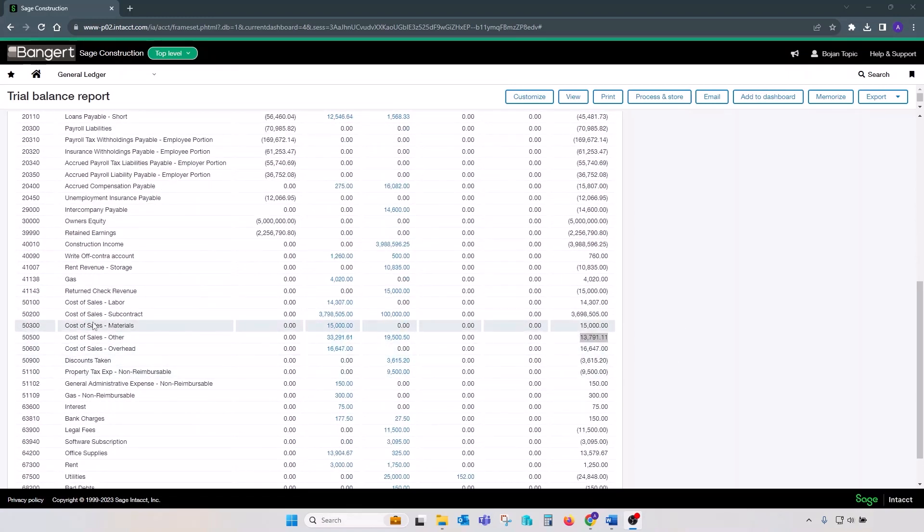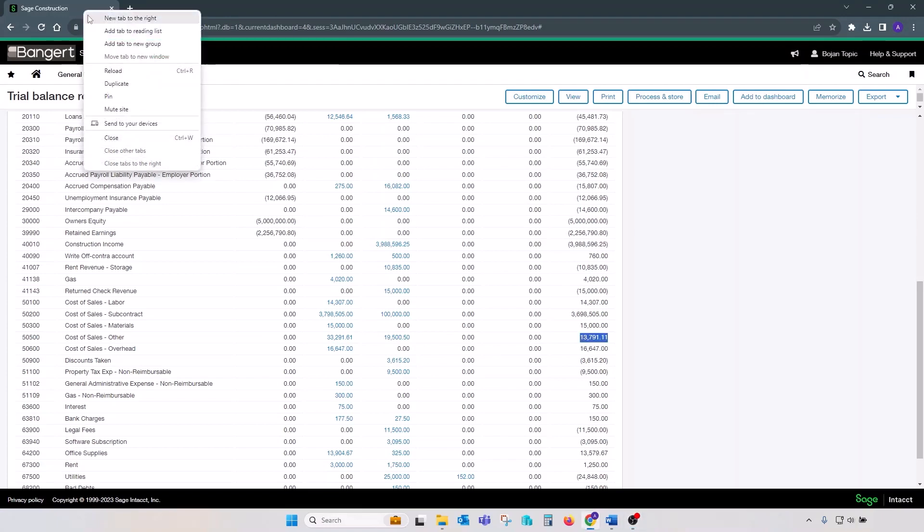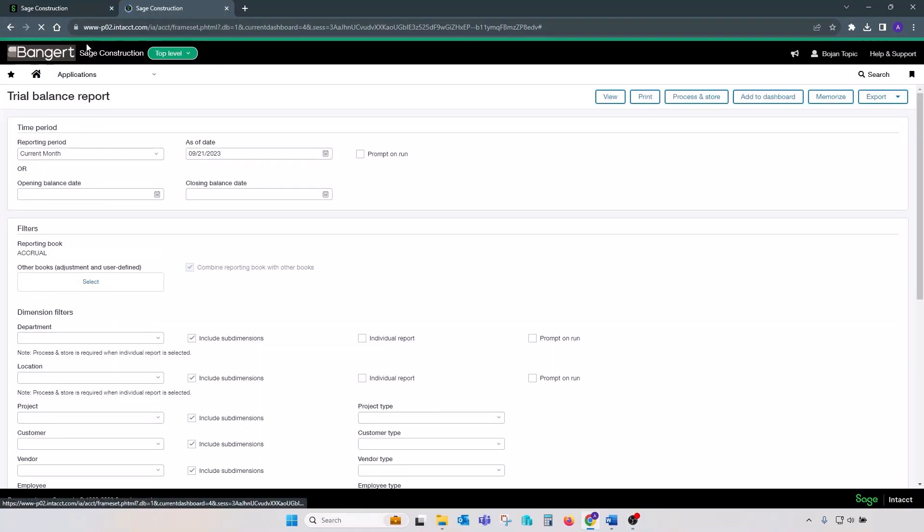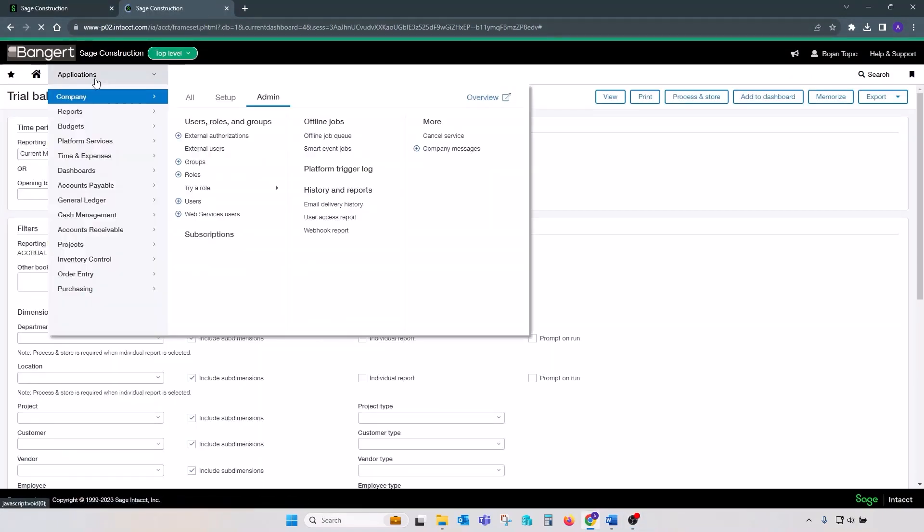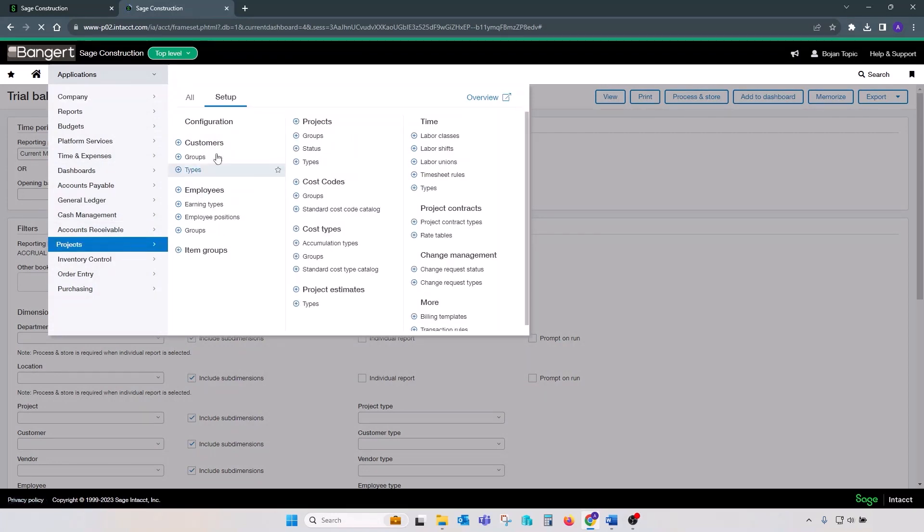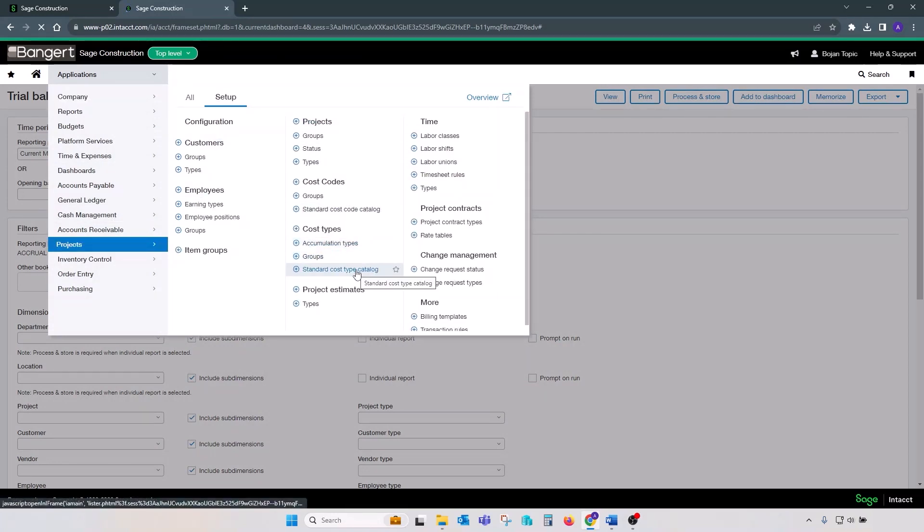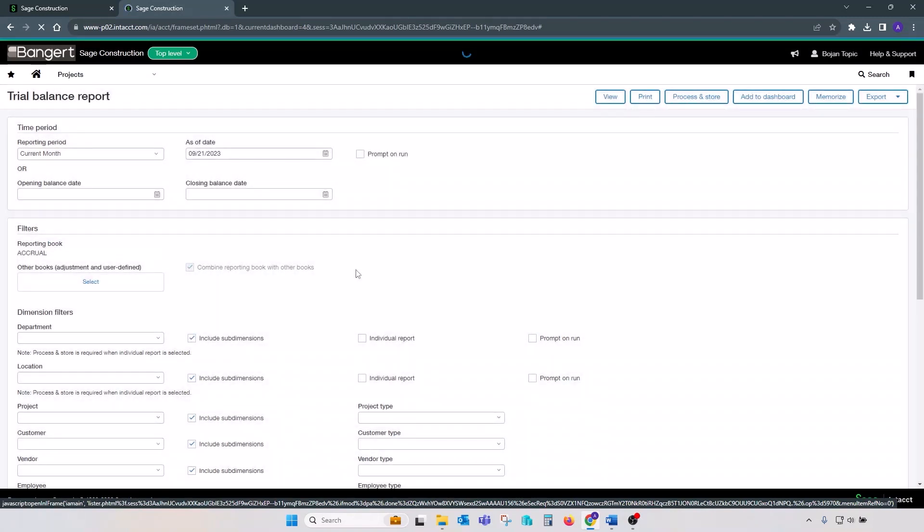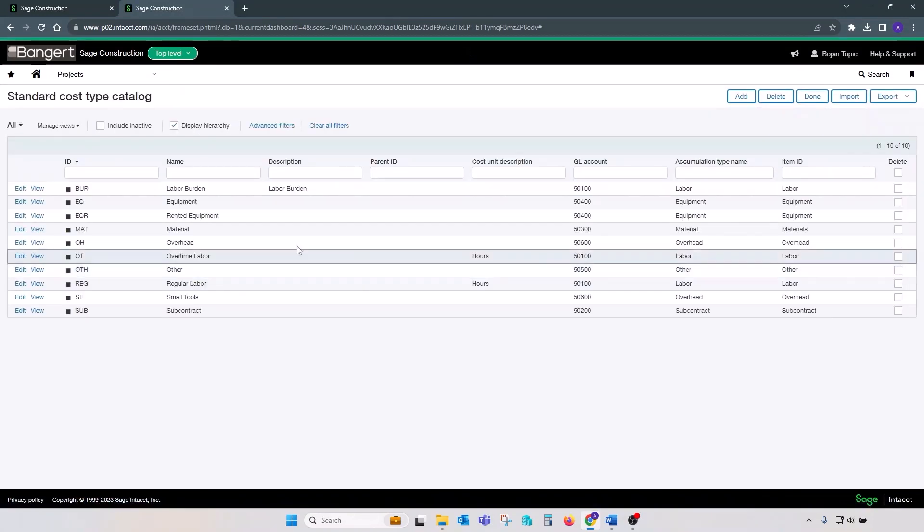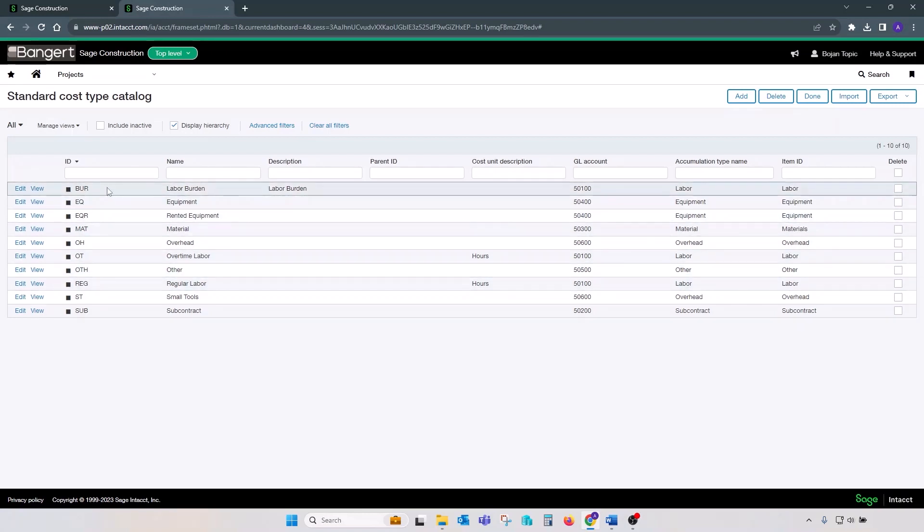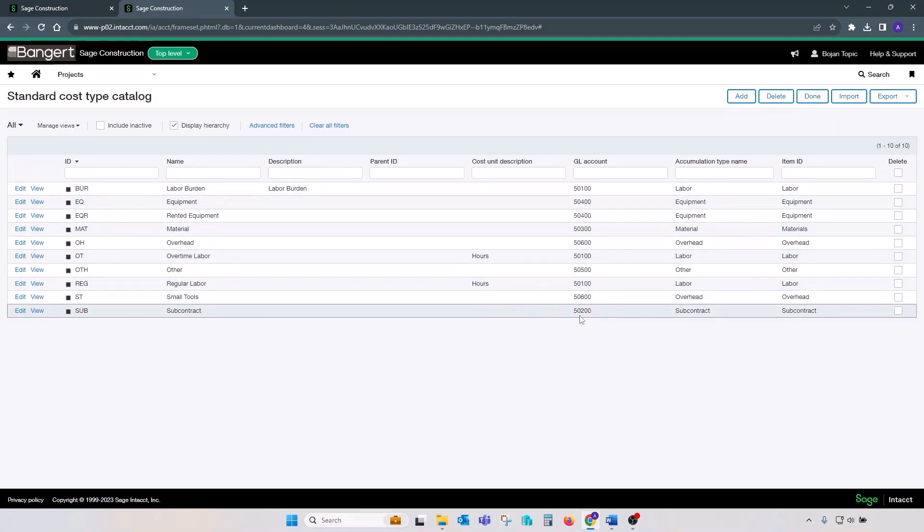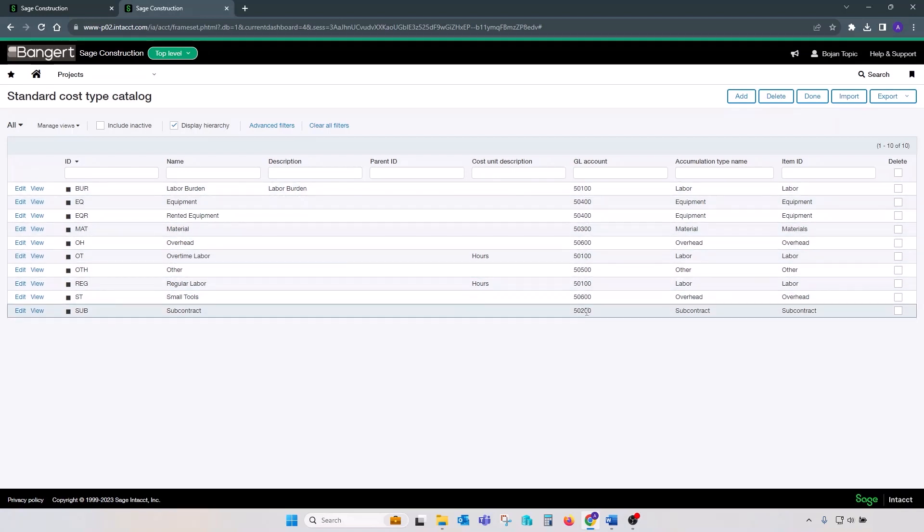We can use a trial balance and observe accounts that are included in our project account groups mapping. Let's duplicate the tab and review projects setup standard cost code type cost type catalog. This catalog of your cost types is a place where project subledger is mapped to your GL. Observe those accounts and make sure that those accounts are included in your cost reconciliation between GL and project subledger.